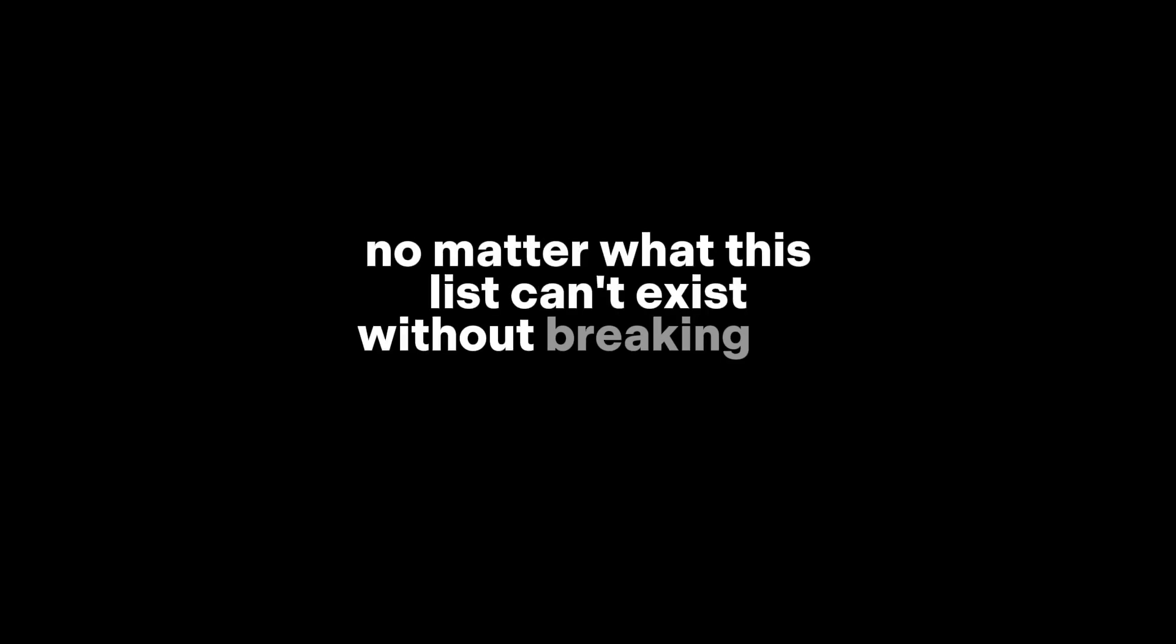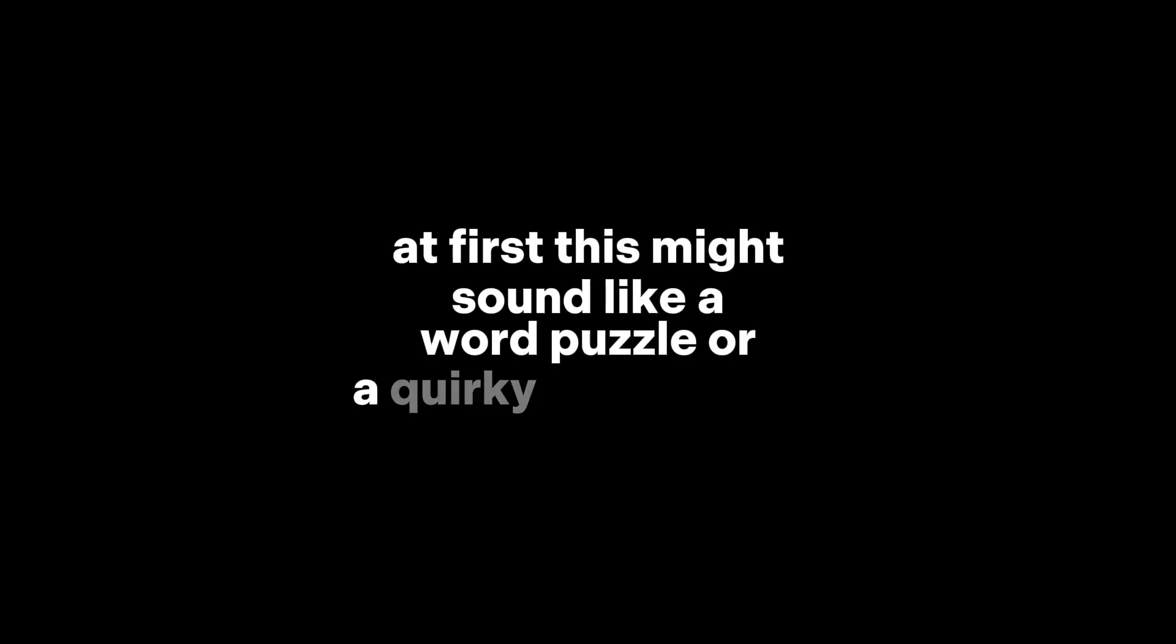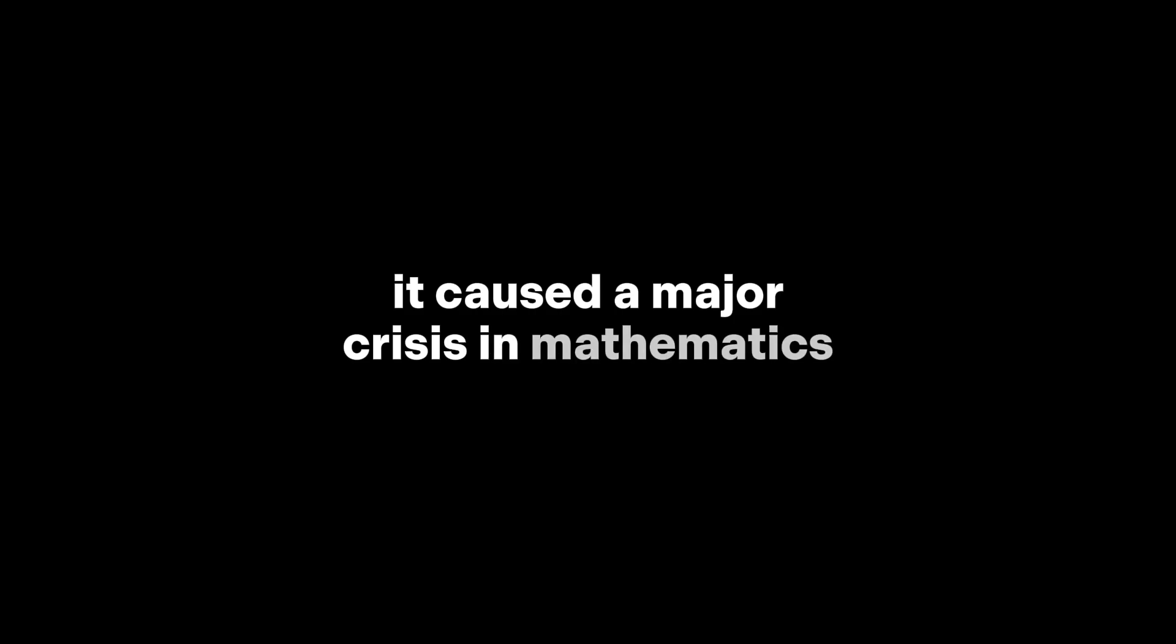Either way, we hit a contradiction. No matter what, this list can't exist without breaking its own logic. At first, this might sound like a word puzzle or a quirky brain teaser. But when Bertrand Russell discovered this in 1901, it caused a major crisis in mathematics.